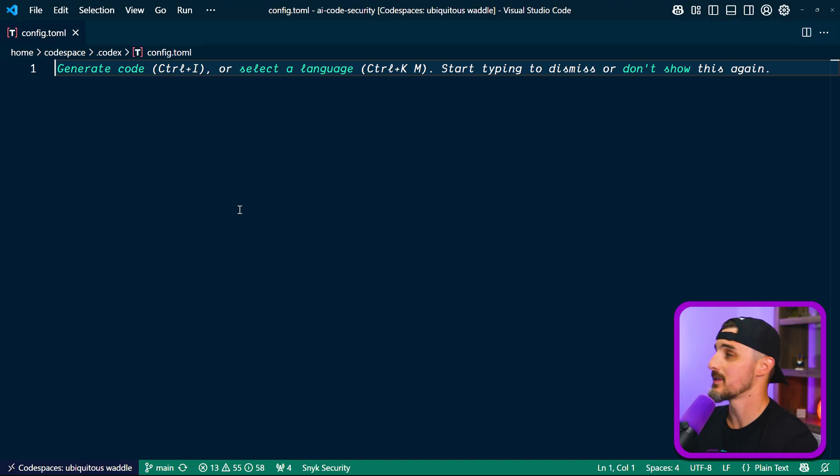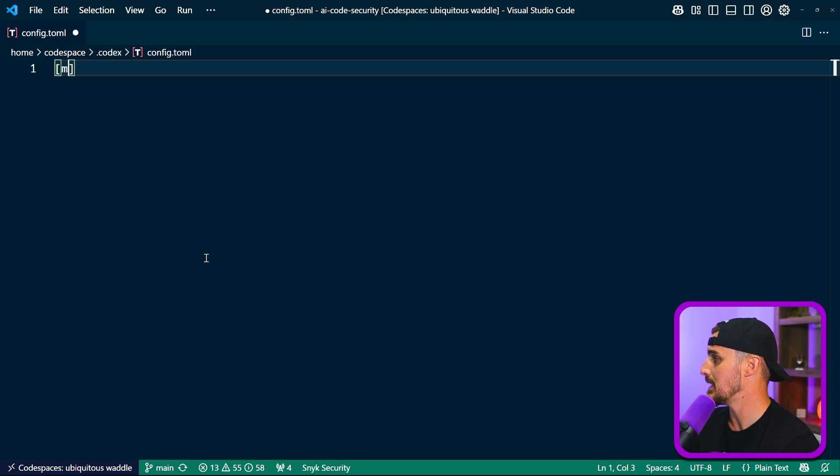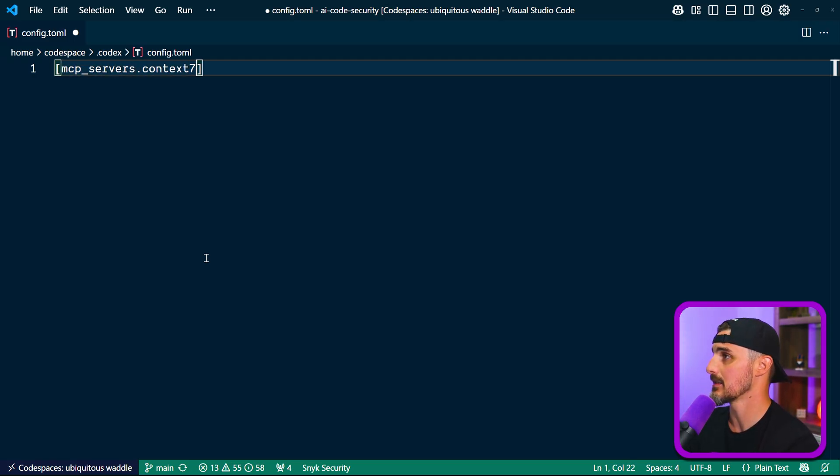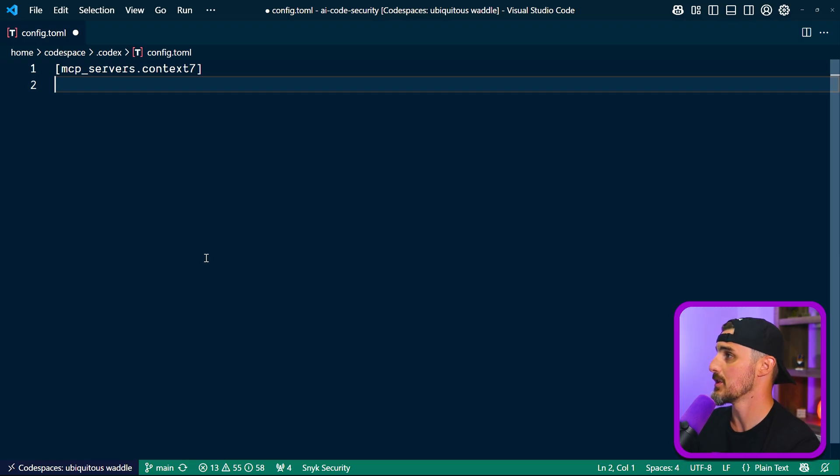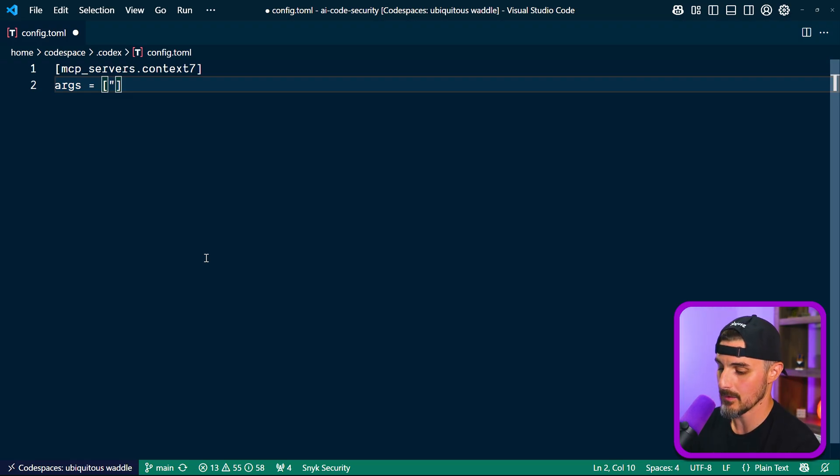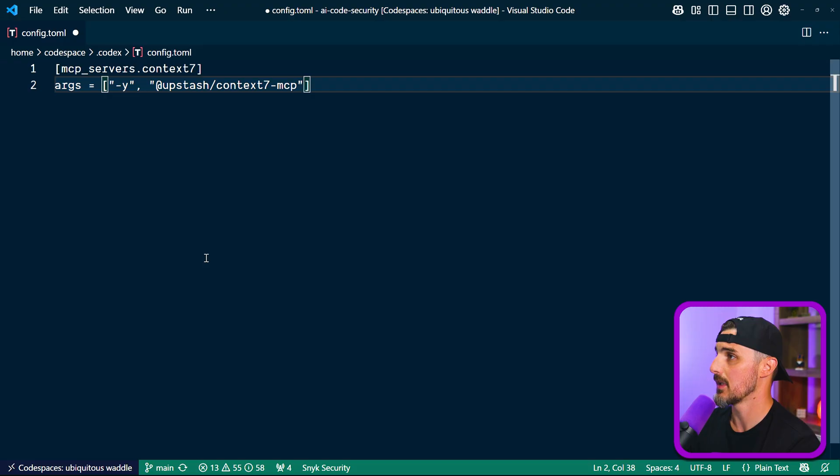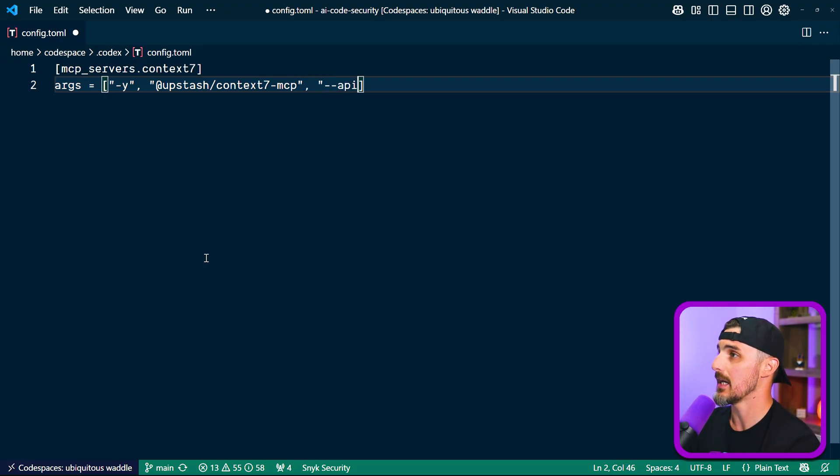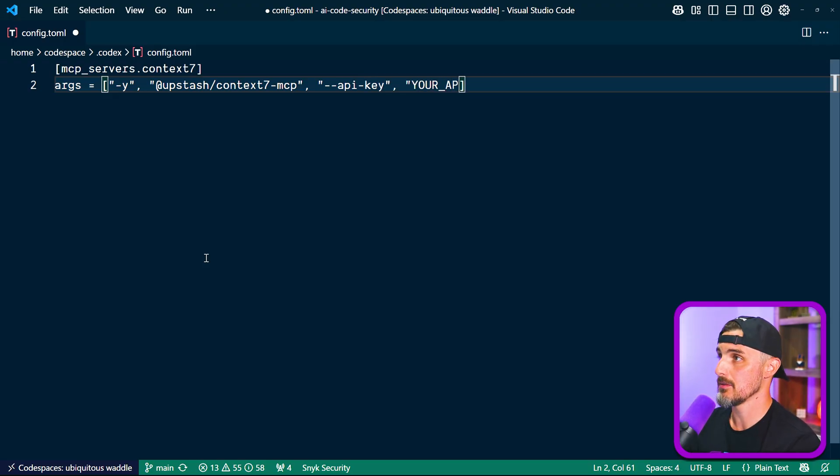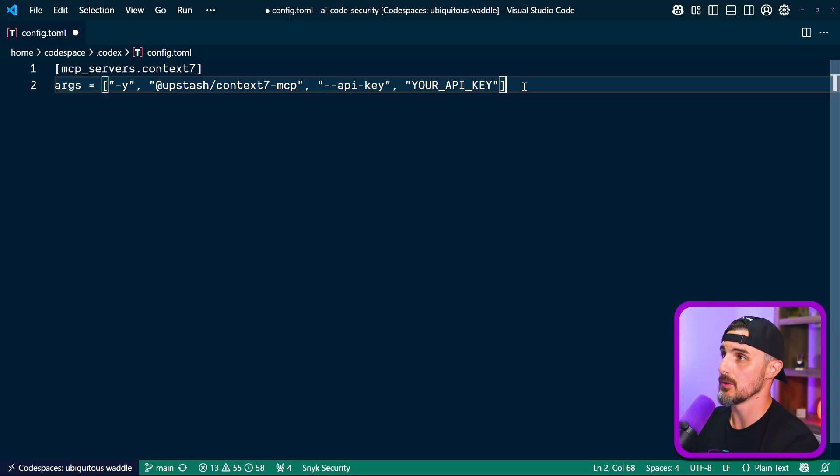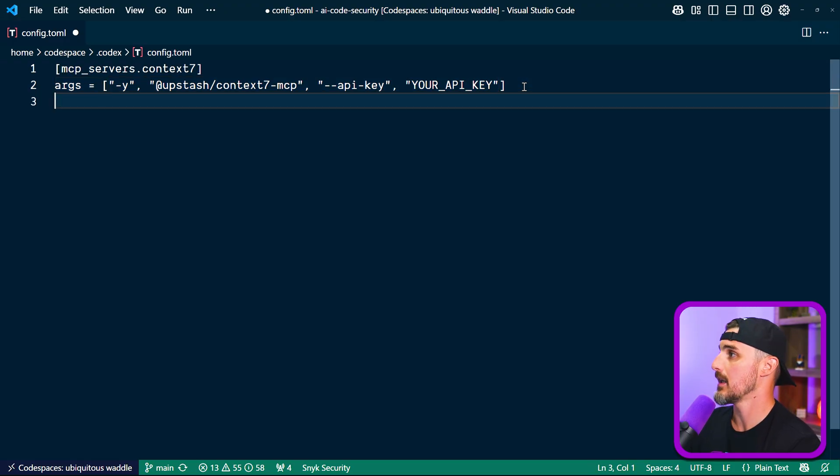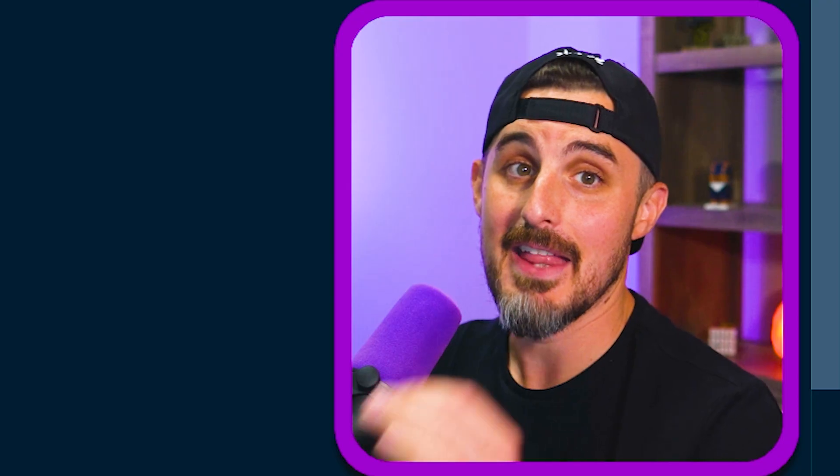So the first MCP server we're going to set up is the Context7 one. We're going to add the heading MCP underscore servers dot name it Context7. And then we're going to put the configuration underneath it. We're going to say args equals and then open up some square brackets to pass in the args. We're going to do hyphen Y should just say yes to everything. And we're going to say at upstash, Context7 hyphen MCP. So that's the package we're going to be using via MPX. And we're going to add in the argument of API key. And you're going to put in your actual API key in here value. Obviously, this is just a placeholder because I'm not going to share my API key with you. And then that's it for the args. We close out with the closing square bracket. And then we're going to pass in the command for it, which is just MPX. And then we can save that. And that should have set up the Context7 MCP server for Codex CLI.